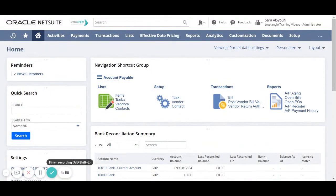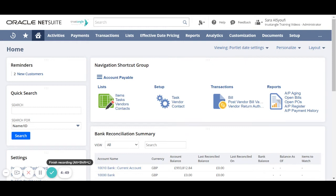Welcome to the NetSuite training video provided by Trustangle Company. My name is Sara Sioufi and in today's video we will be going over how to create a new employee record.